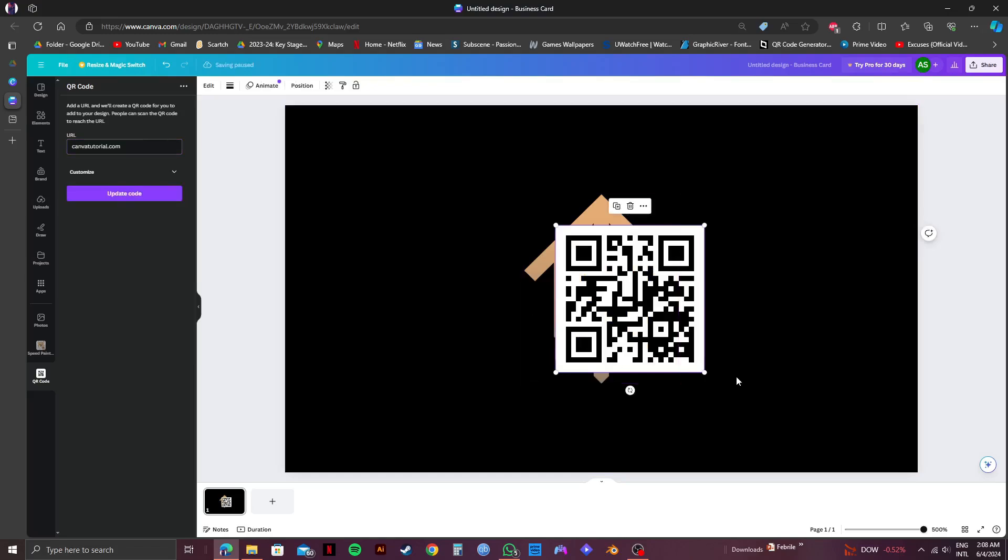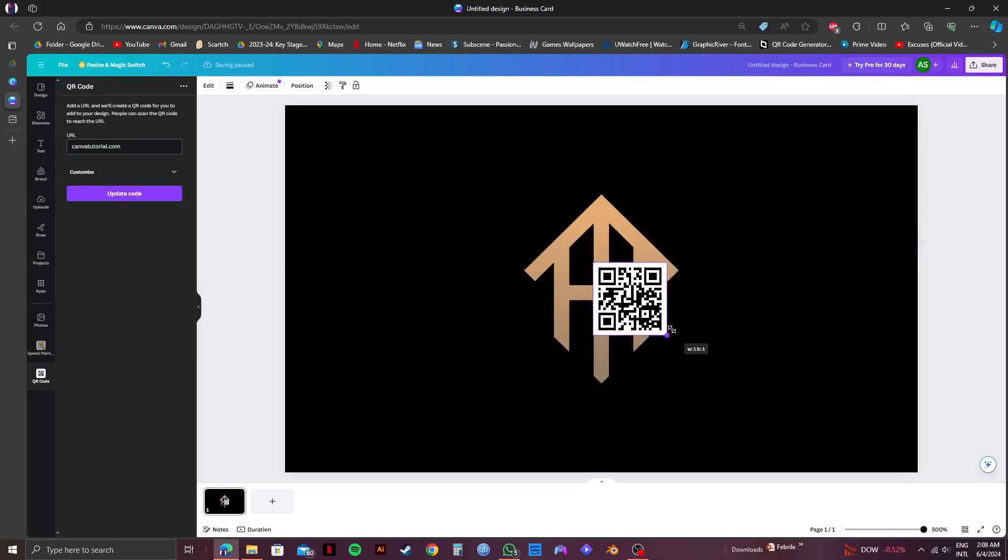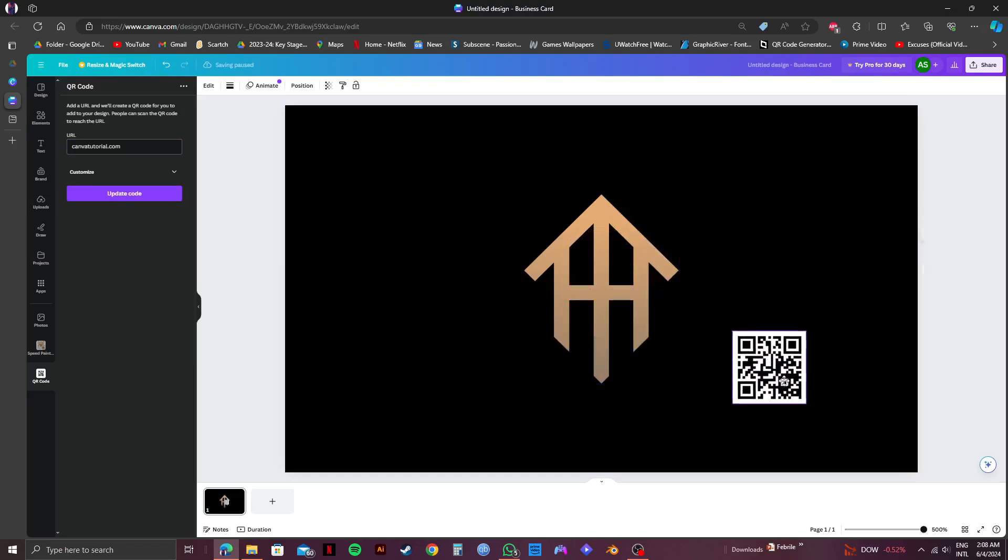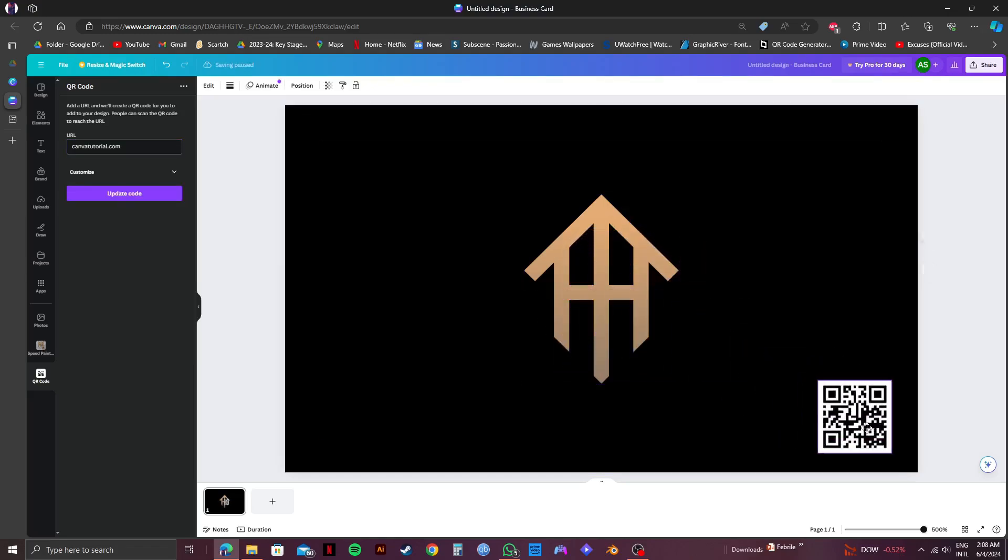So now, all you need to do is adjust your QR code on the business card wherever you want. And that is exactly how to design a business card with QR code in Canva.